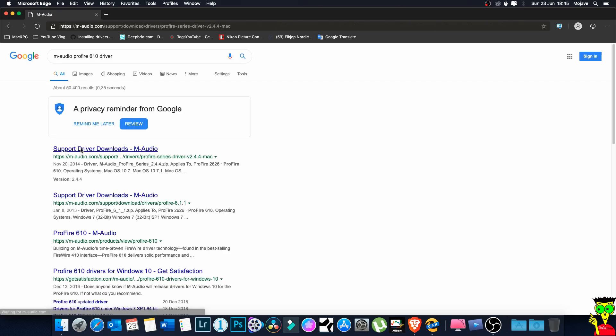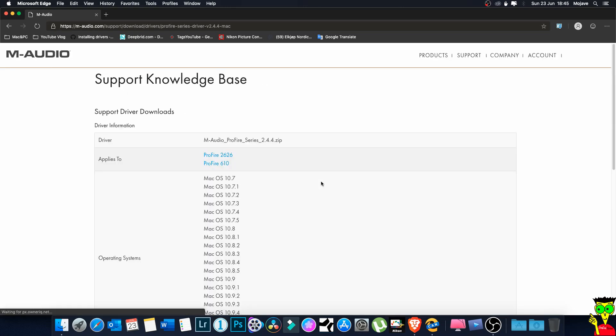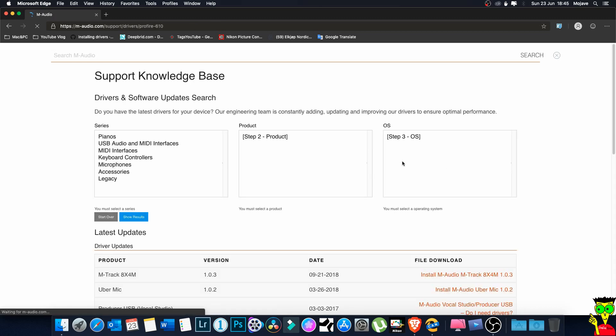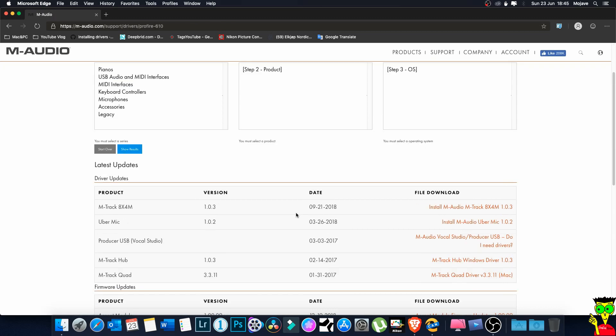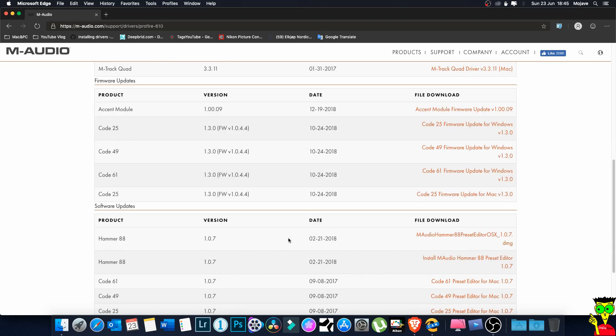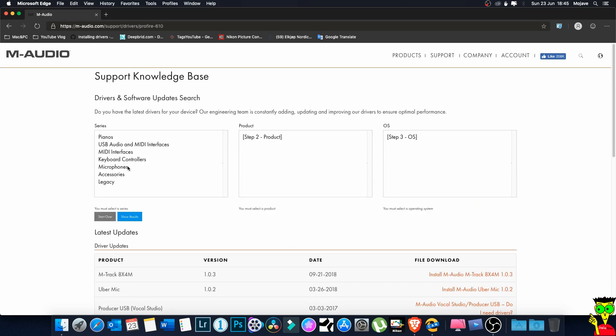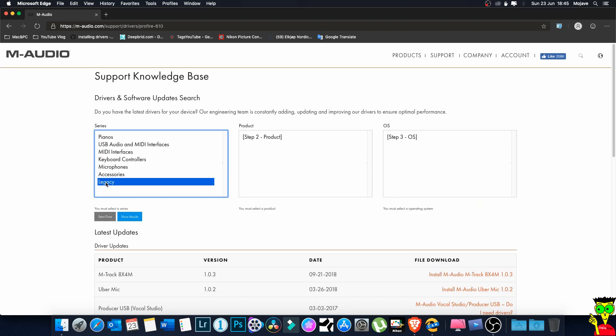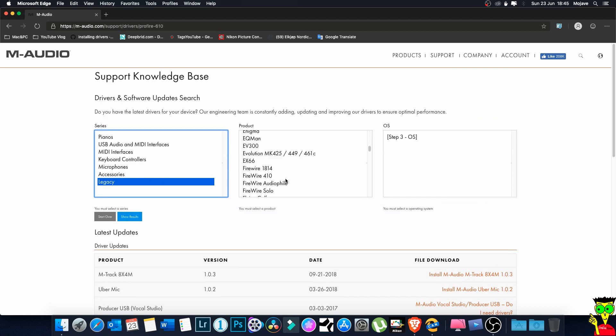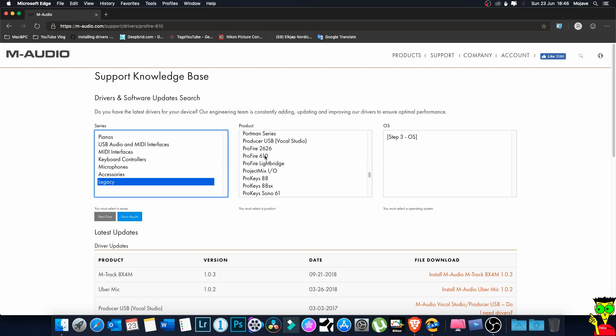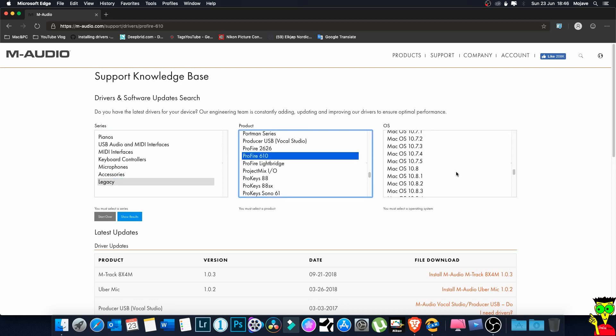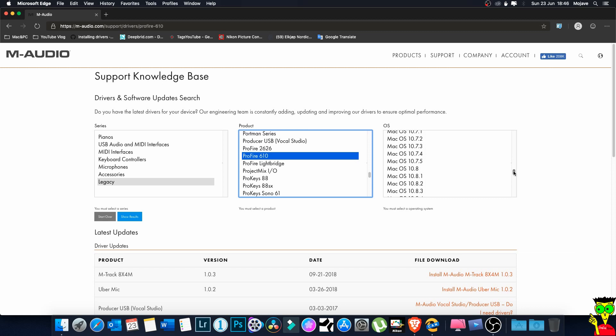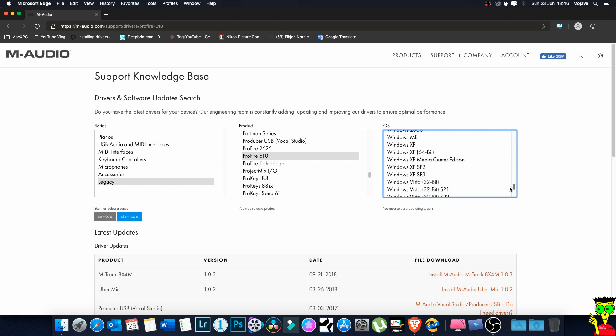The latest driver is for Mac OS 10.10, so you cannot find any driver for Mojave. The latest is version 2.4.4, but here I want to show you that there is no driver for this. We're looking for ProFire 610 and clicking on Mac OS 14.